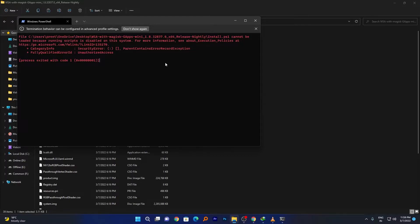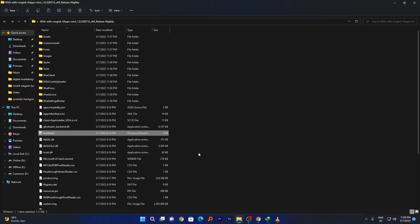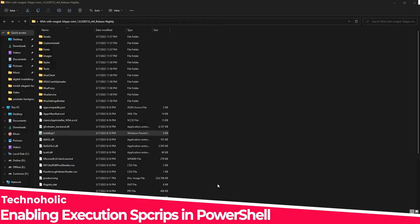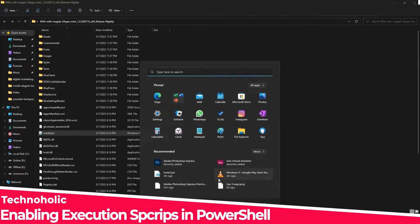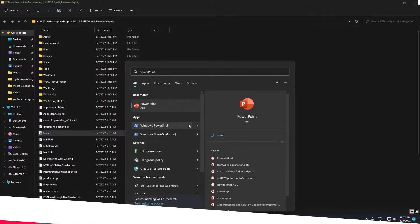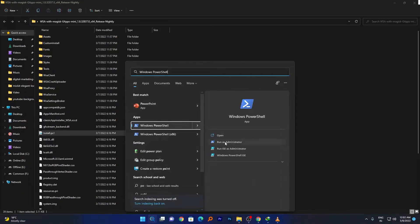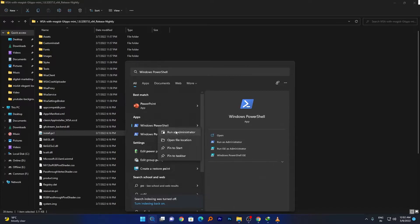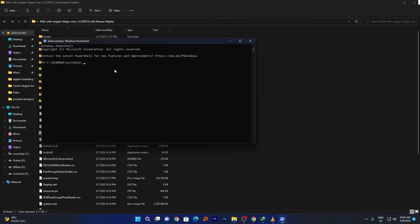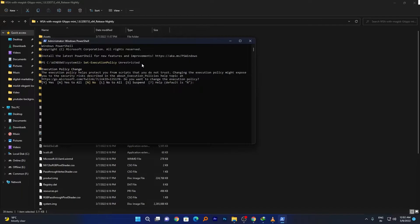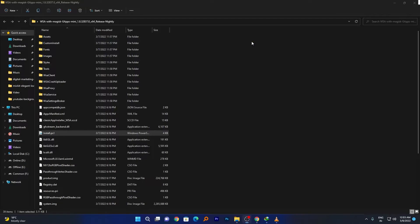I'll quickly show you the procedure. Press the Windows button and type PowerShell. Run it as administrator by clicking the arrow or right-clicking. Now copy and paste this code, which you can find in the description. Press Enter. Make sure you're running PowerShell as administrator, then only you will be able to make changes. Press A to accept all changes, then close it.